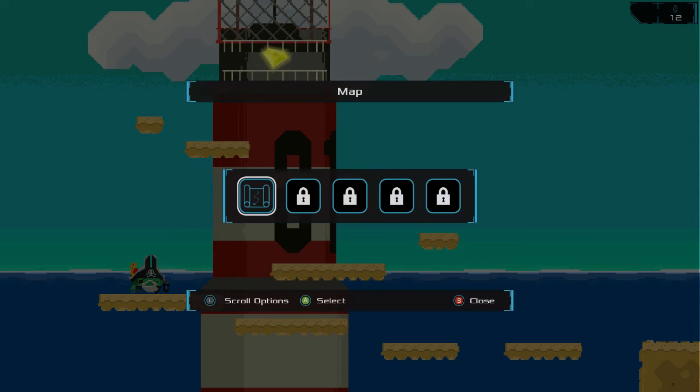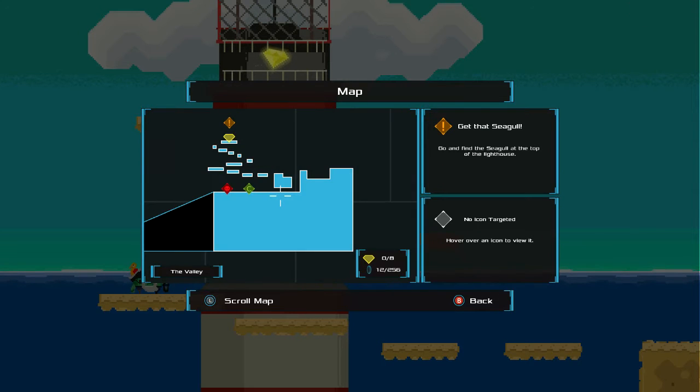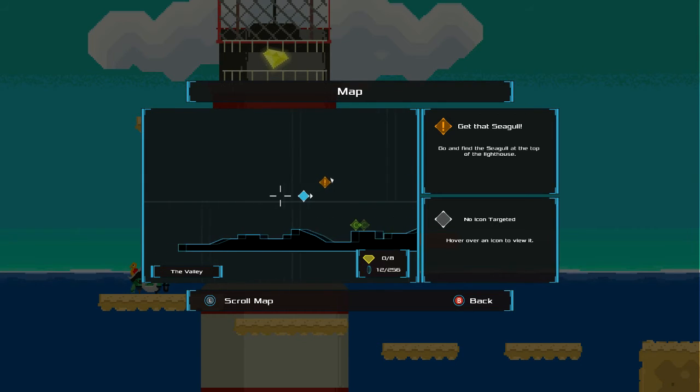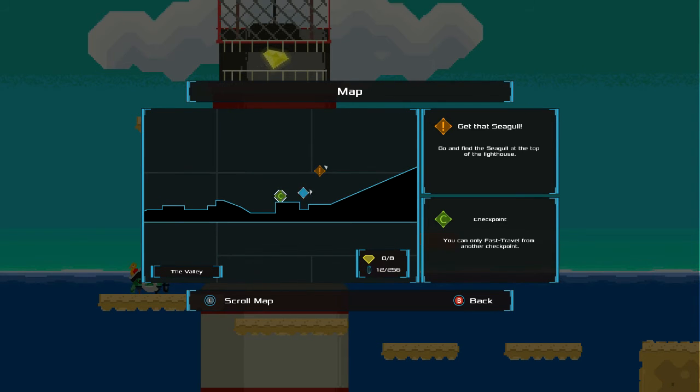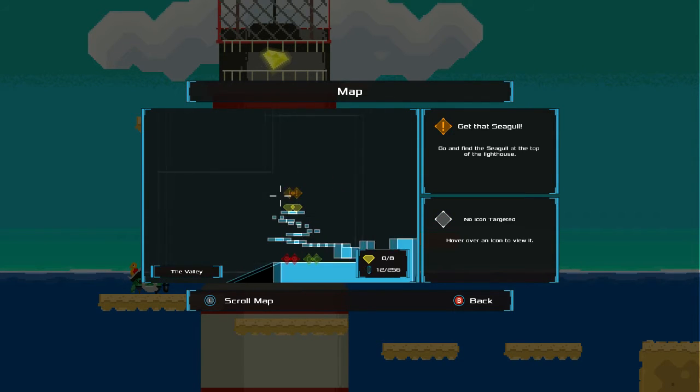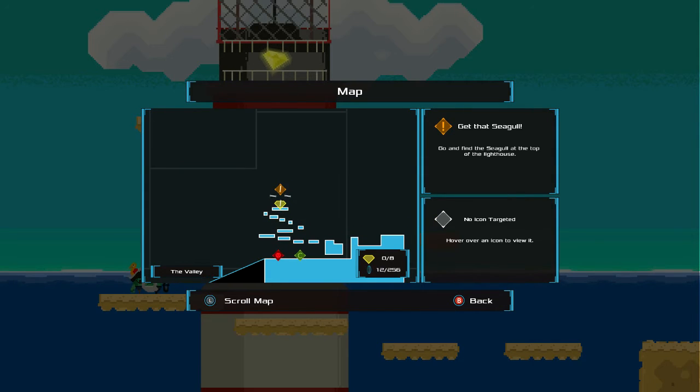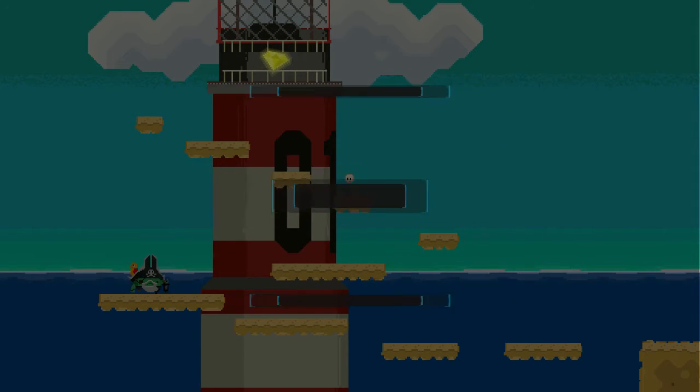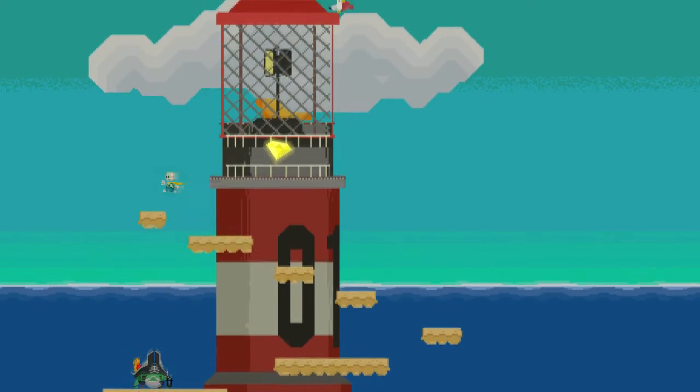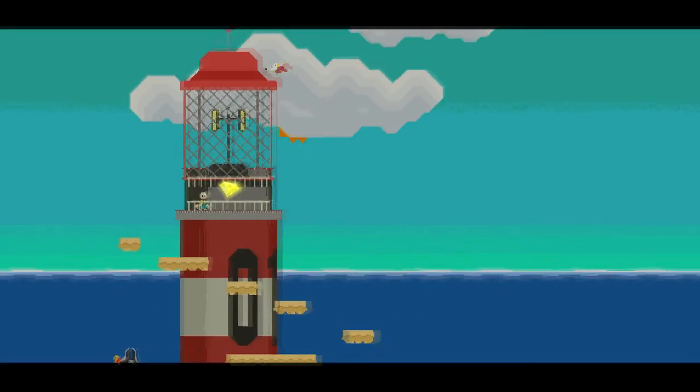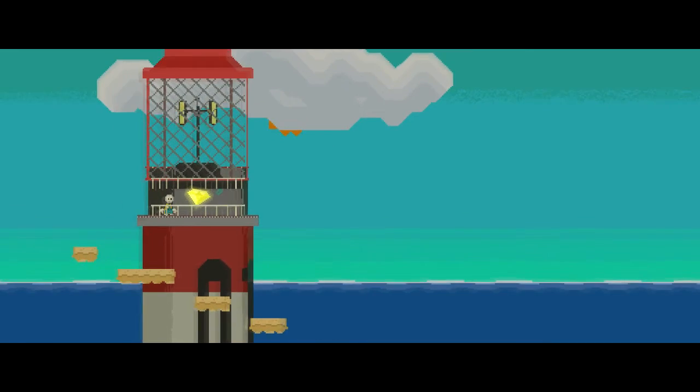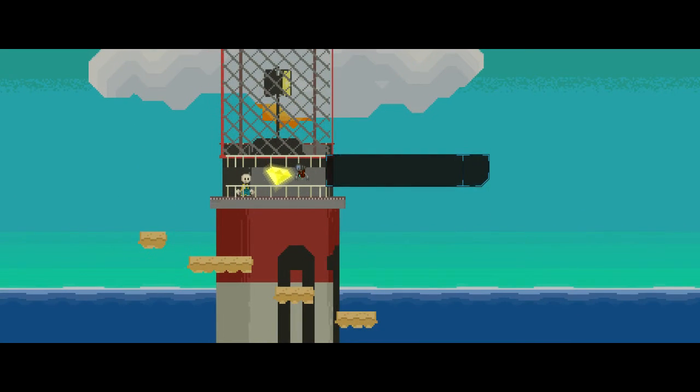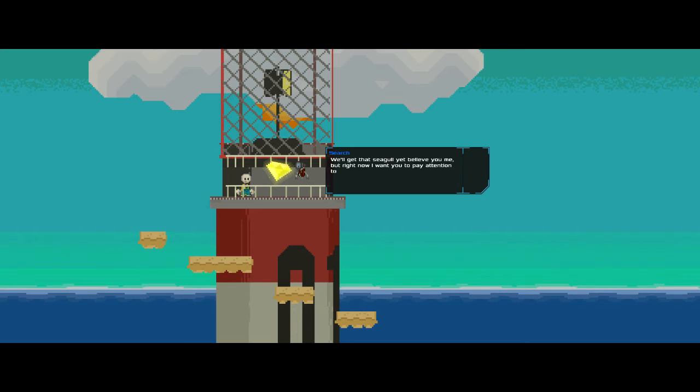And yeah, we have a map now. Oh, God. There we go. That's right. Let's just see. Everywhere we've been, we can fast travel between checkpoints now, which is a nice feature. It tells you where your next objective is, and it points out those diamond-like objects there as well. There goes the bird. We'll get that seagull yet, believe you me.